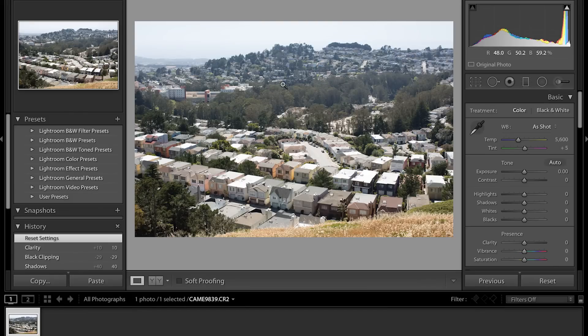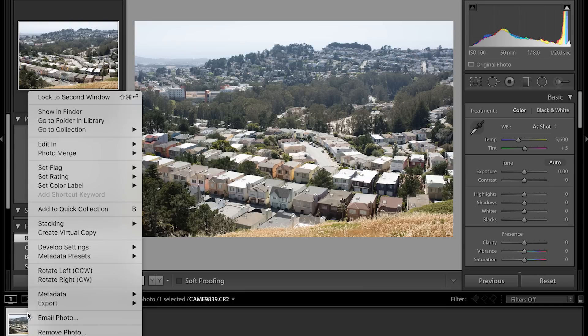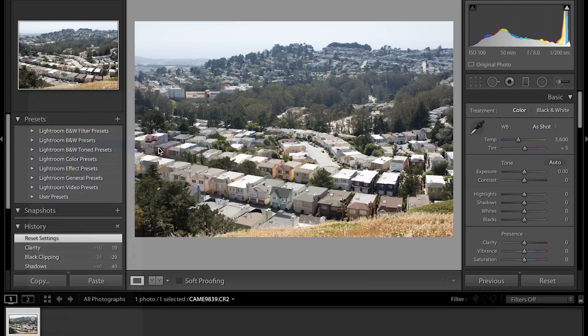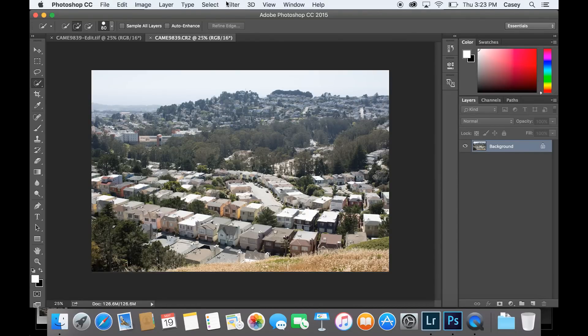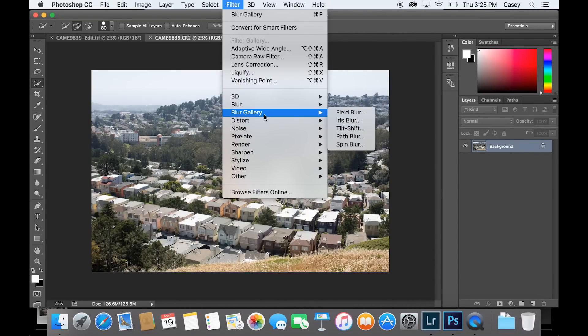Now let's take it back to the studio to do some post-processing. We're in the studio and I'm not going to go into full detail of all the things I would do to this image — right now I just want to focus on tilt shift. I'm in Lightroom, which is where I process all my images to start. I'll right-click and say Edit in Photoshop. At the top of the screen I'm going to go to Filter, Blur Gallery, and there's even an option for tilt shift.